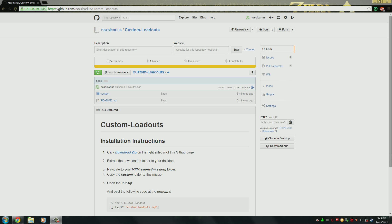Welcome back to my Epoch server tutorial series. This tutorial is about setting up custom loadouts. This is one of my personal scripts and it's been written for easy usability and modification. A lot of people have requested it, so here it is.